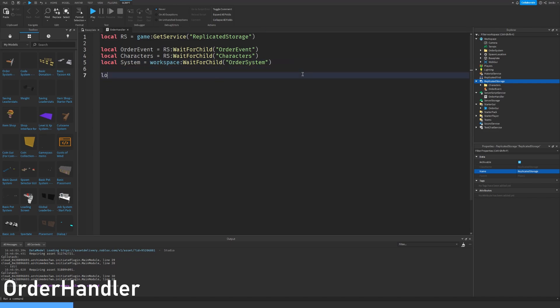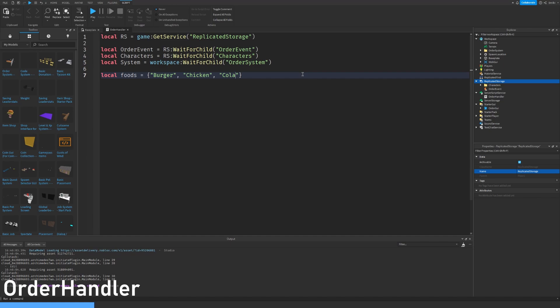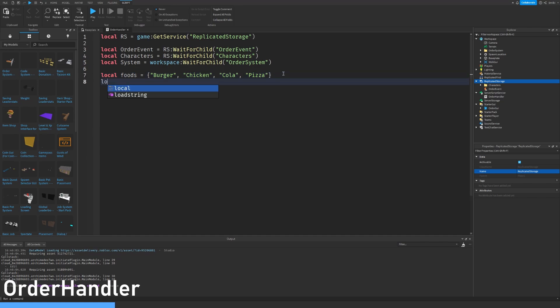We are going to make this list of foods that we have. So we have burger. We have chicken. We have cola. And no cola is not a food. But whatever. It doesn't matter. So and there we go. And we have pizza. So we have burger, chicken, cola, and pizza. We also need some icons for them.